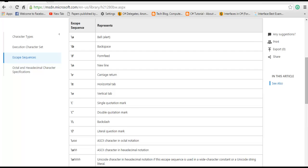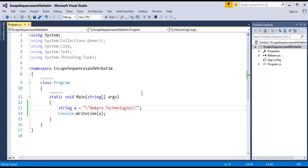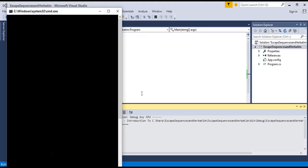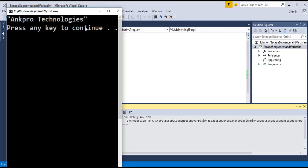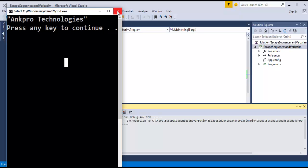I will come back to Visual Studio and here I will implement this. Now, when I run this application, the output I got is as expected — Ancro Technologies with a double quote printed. Now I will close this window.